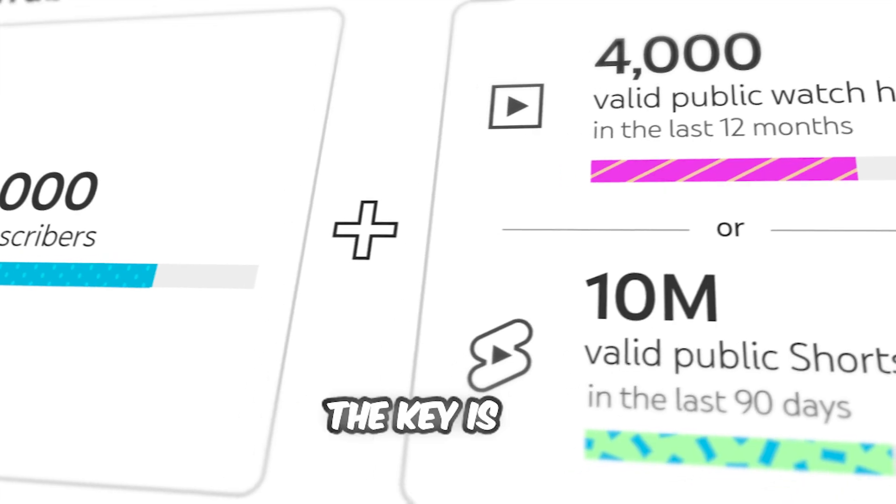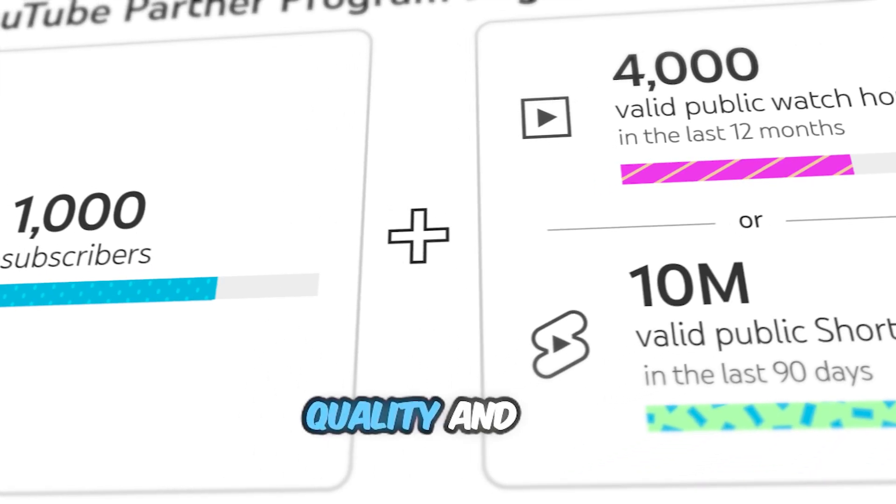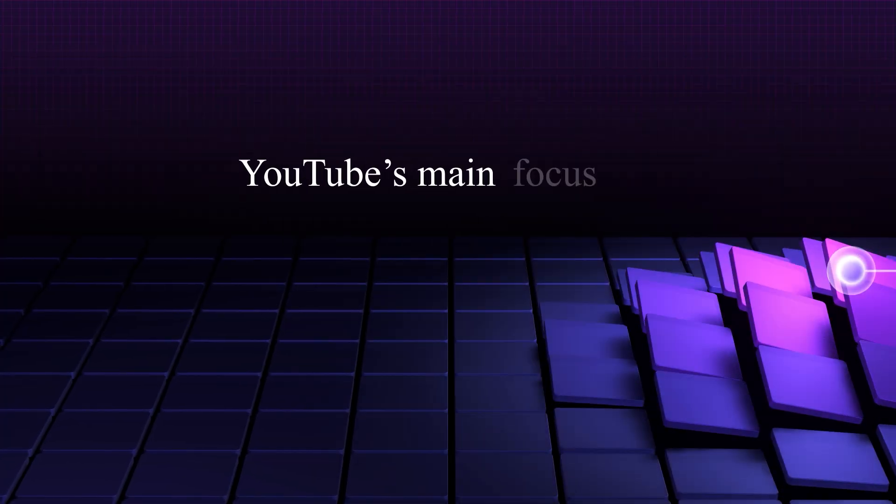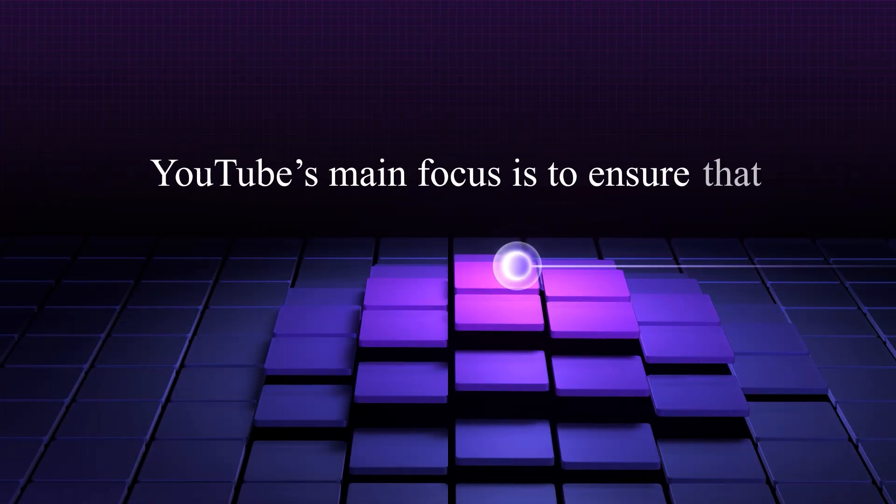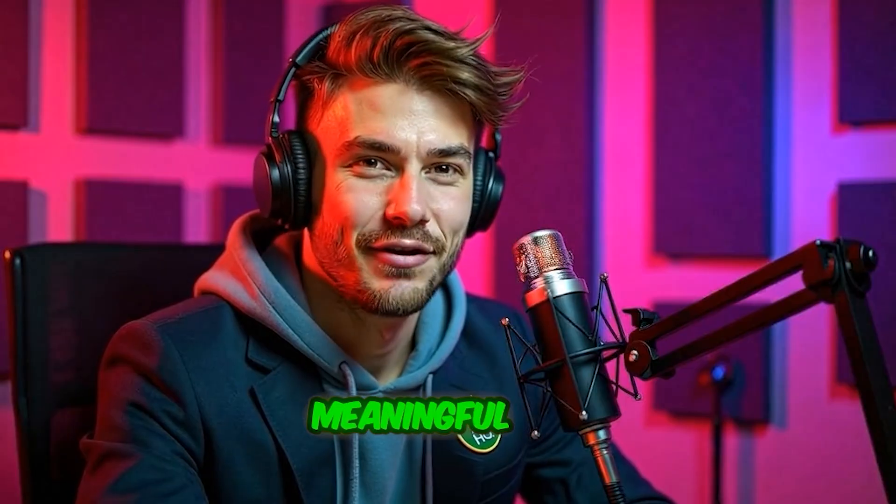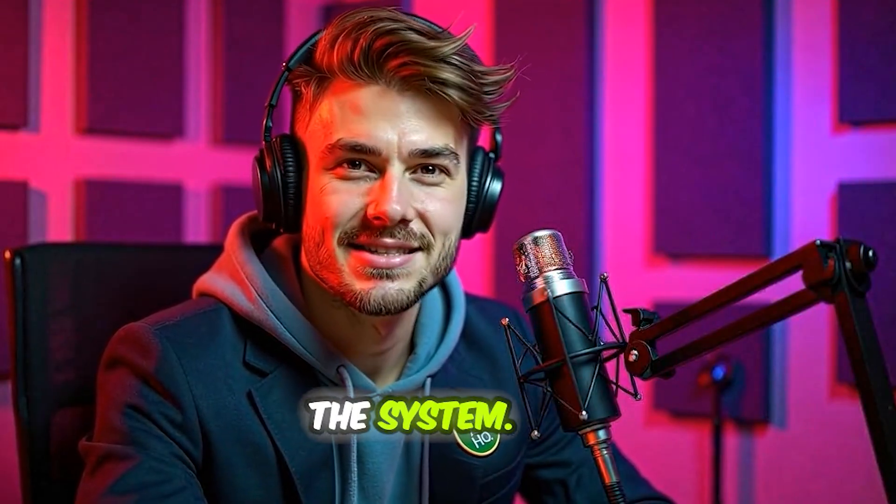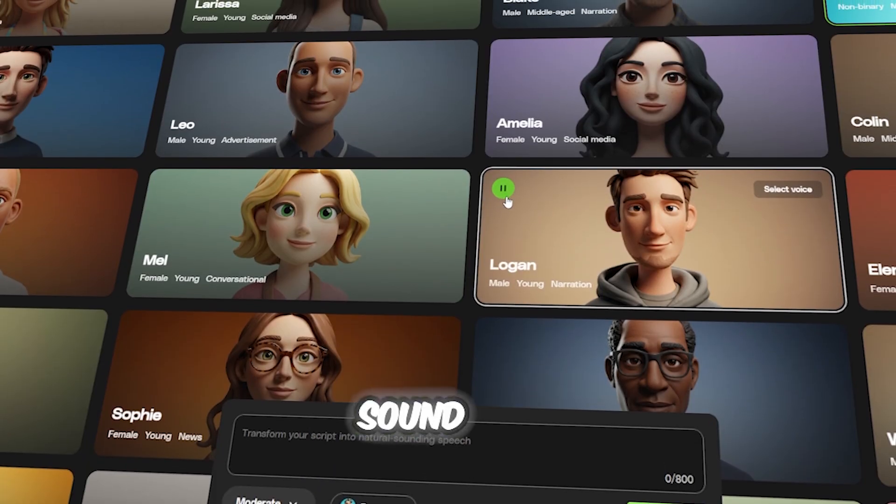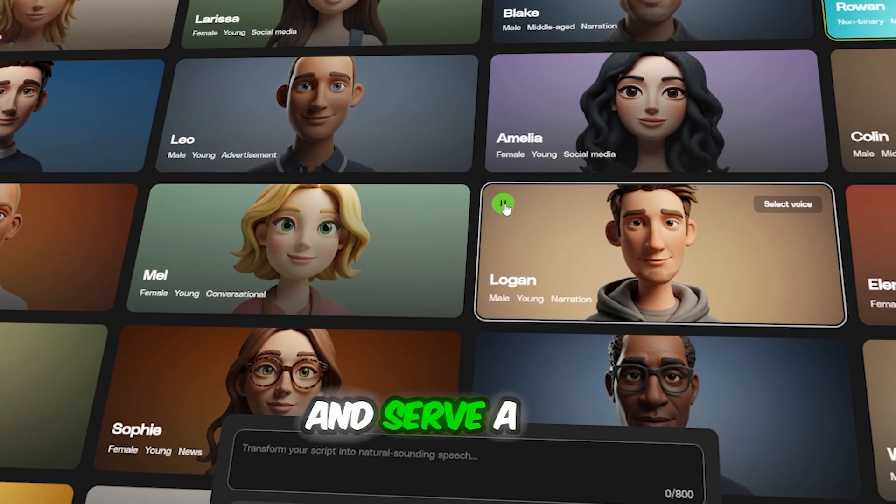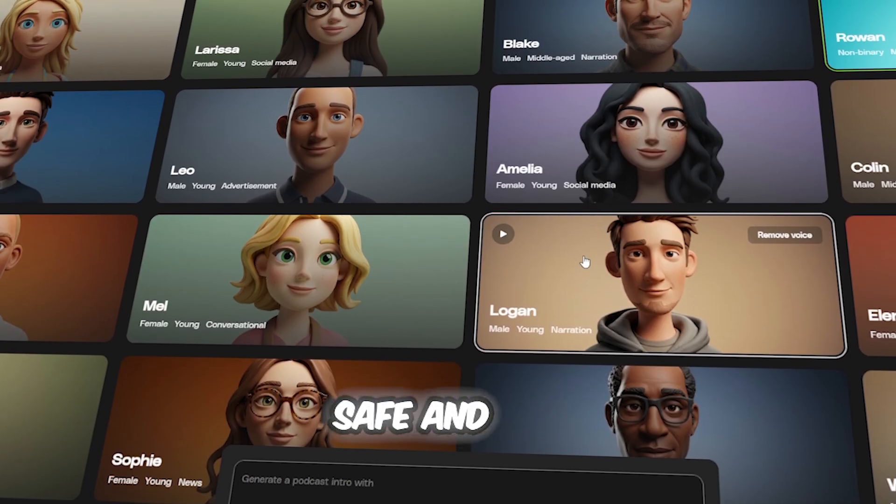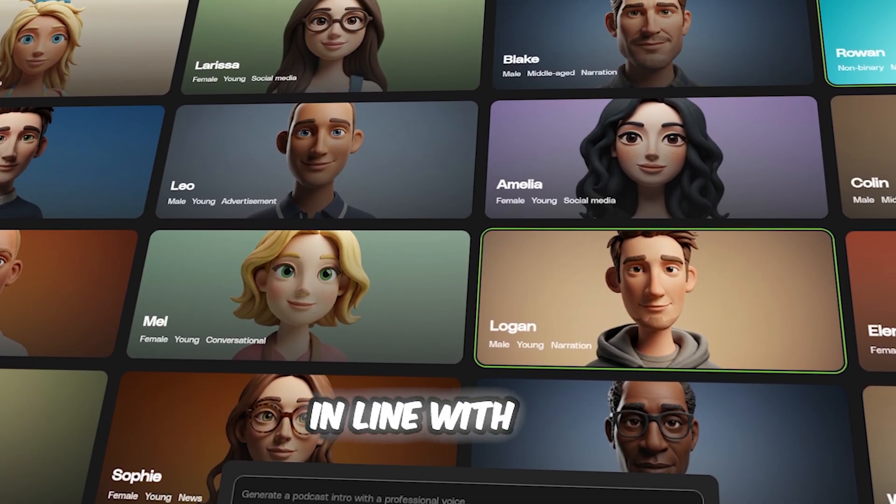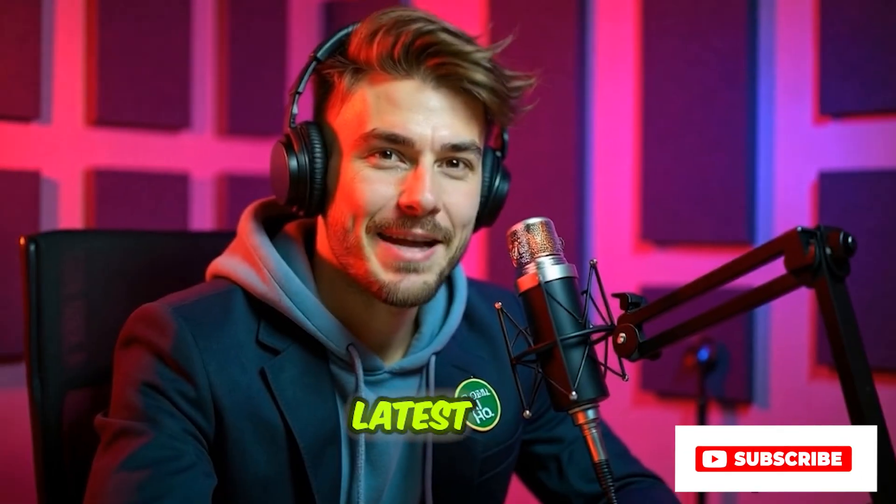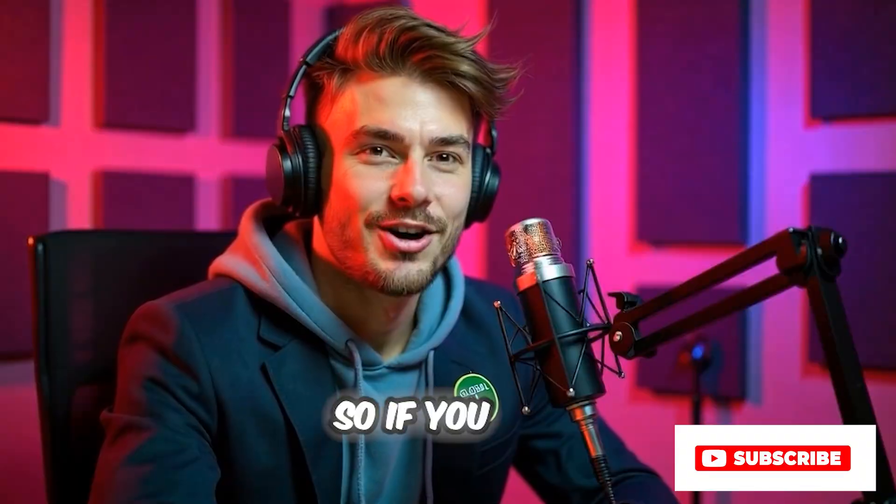The key is quality and value. YouTube's main focus is to ensure that content feels meaningful and not mass-produced just to game the system. So, if your AI voiceovers sound natural and serve a real purpose, you're totally safe and still in line with YouTube's latest policies.